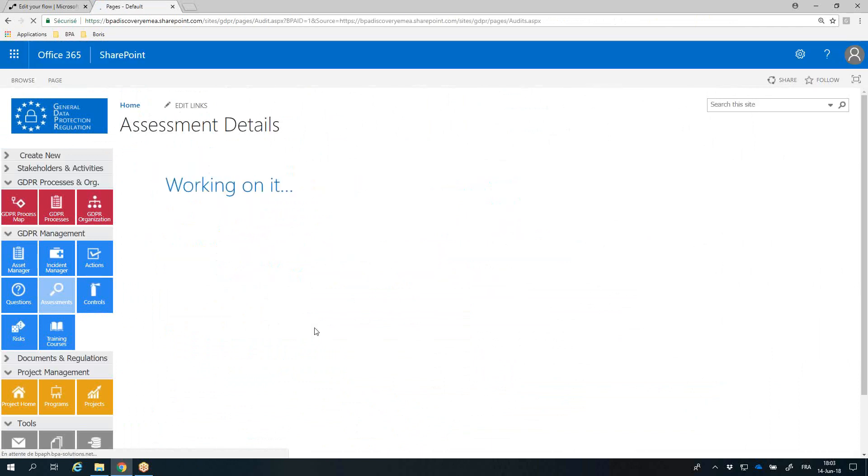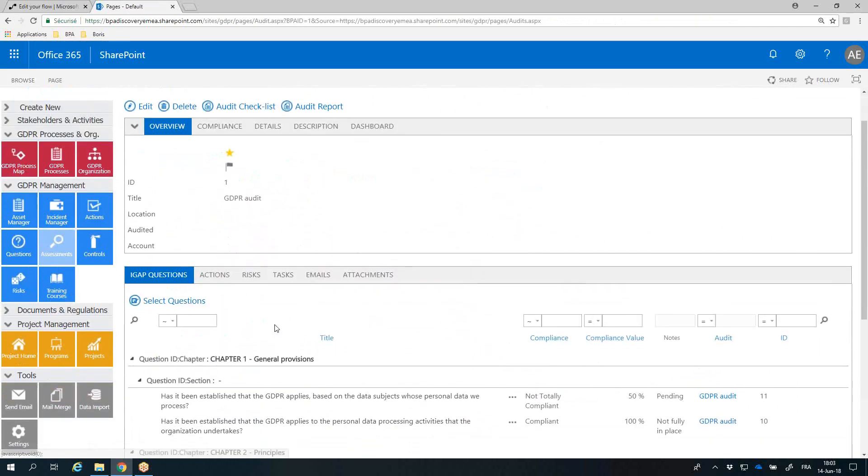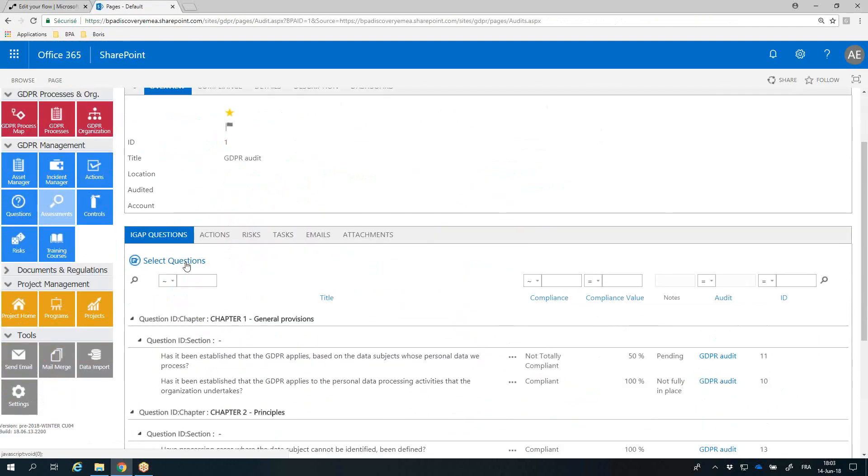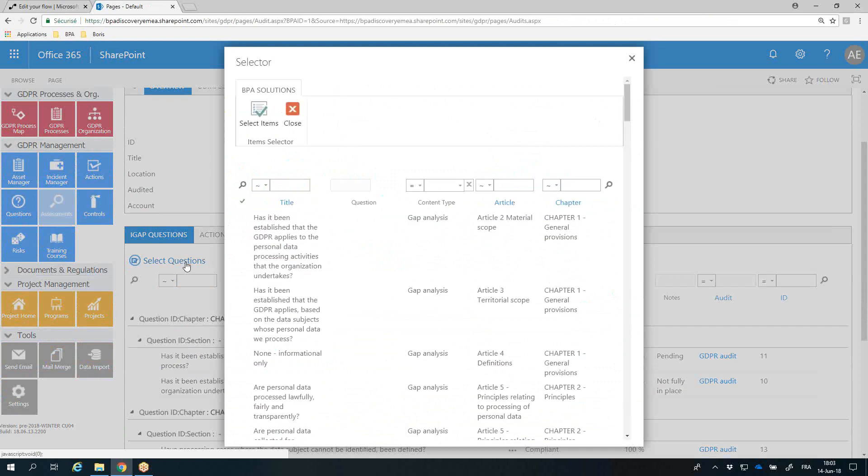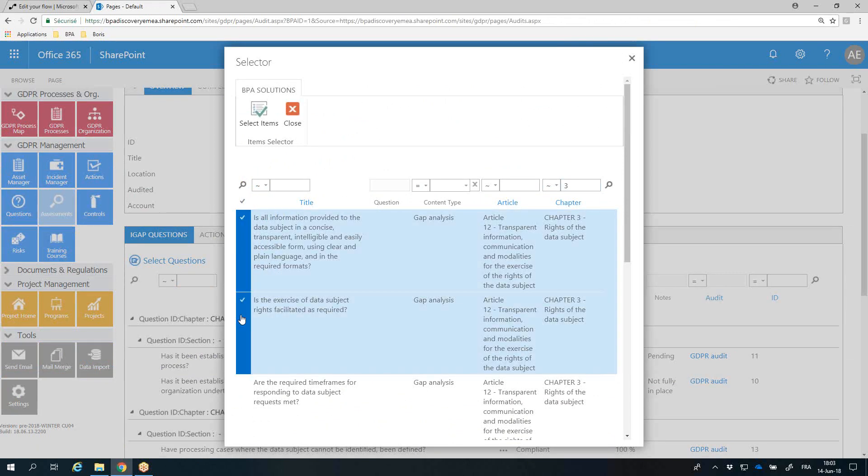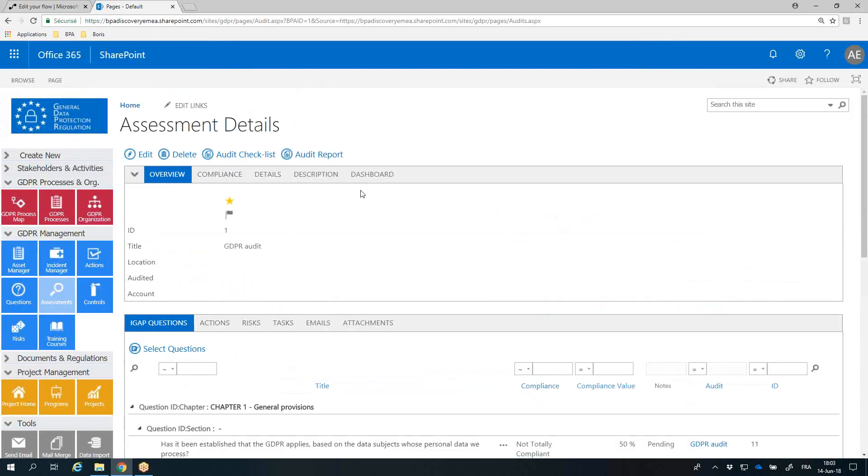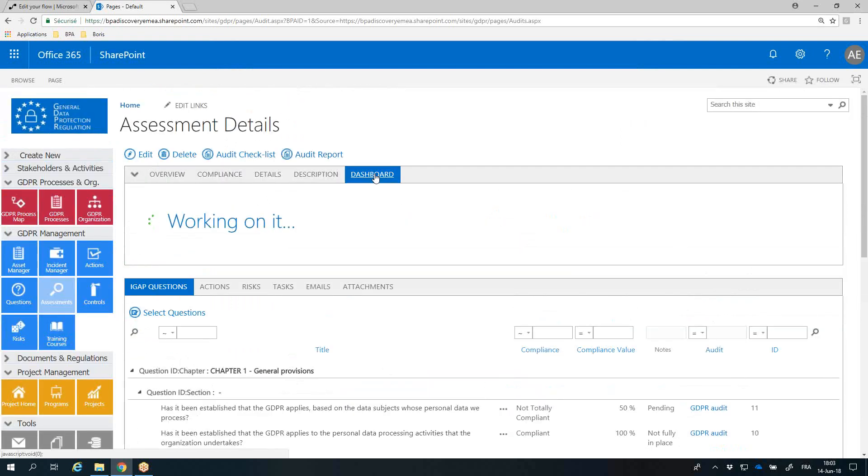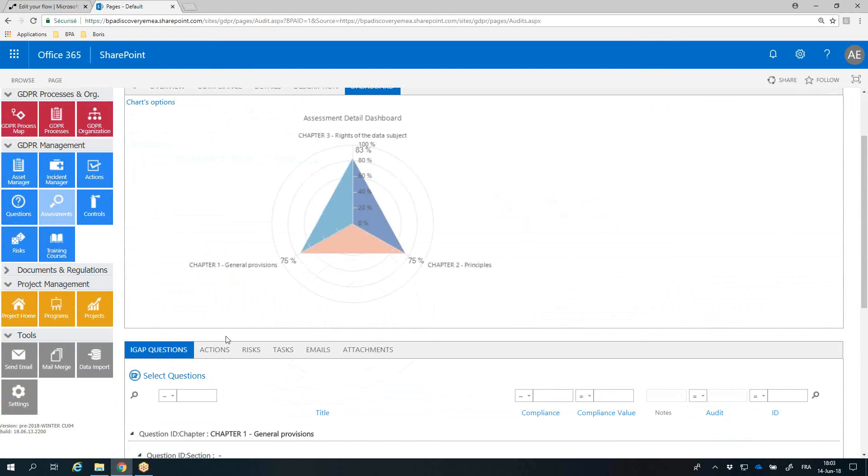For a selected assessment, simply select questions from a question library and start auditing. Pre-built questions are ready to be imported in the app. You can view compliance results by GDPR category in a radar chart, track improvement actions, and activities.